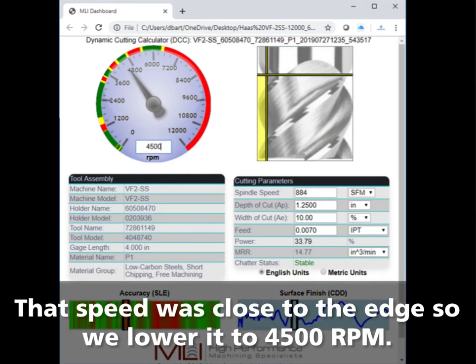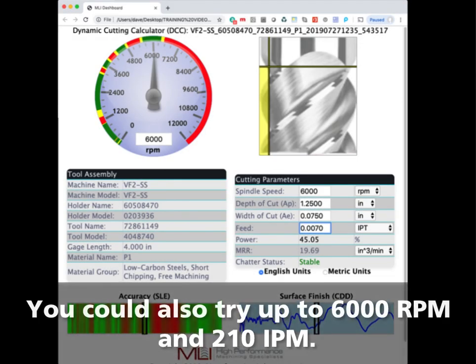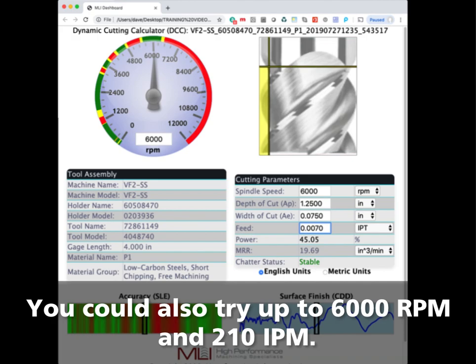The speed is precariously close to the edge of stability, so adjust it down to the middle of the green zone at 4500 RPM. The metal removal rate increases from 6.93 cubic inches per minute with the manufacturer's recommendations — which was in chatter — to a stable 14.75. If you are willing to push the surface limit, you could also run stable at 6000 RPM and 210 inches per minute, increasing the metal removal rate to 19.69 cubic inches per minute. That is a three-times improvement over the manufacturer's recommendations.